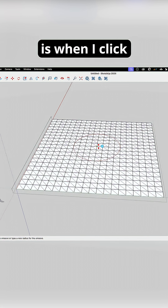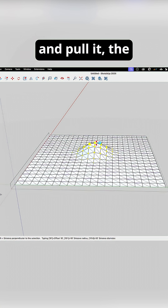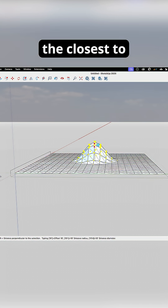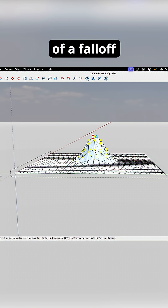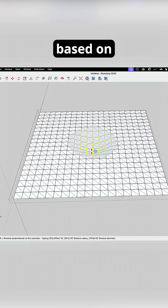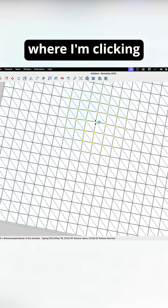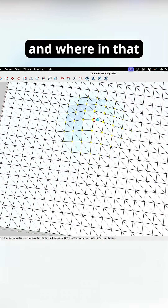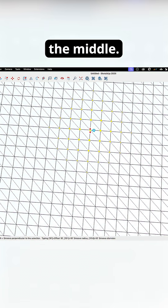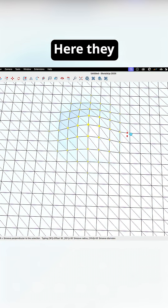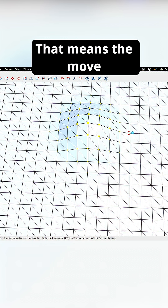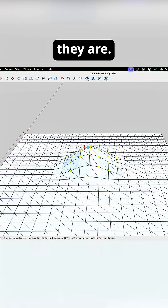Now what's going to happen is when I click on a point and pull it, the closest point to my cursor is going to move where my cursor goes. There's a kind of falloff based on the distance between where I'm clicking and where in that circle the vertices fall. Right in the middle I have a nice big yellow vertex, and then towards the edges they get smaller and smaller, meaning the move is going to be less influenced. The ones that don't have a point on them are going to stay exactly where they are.